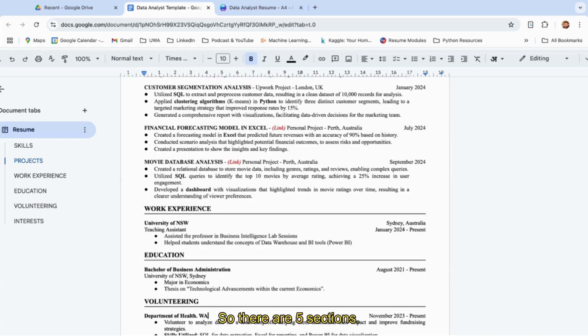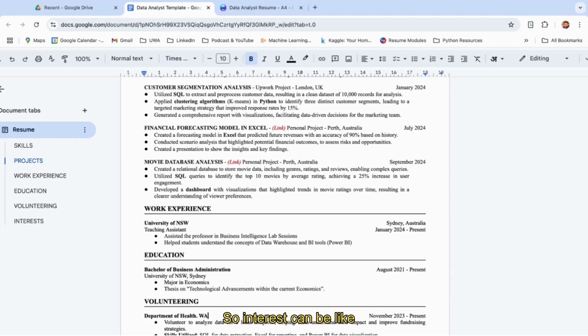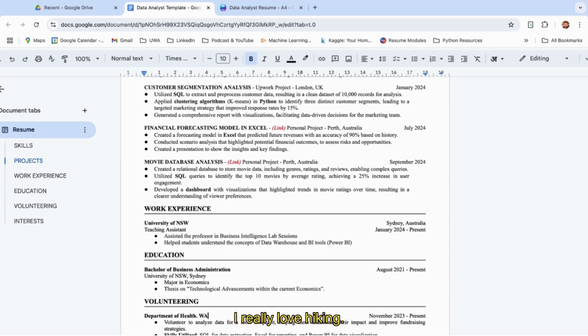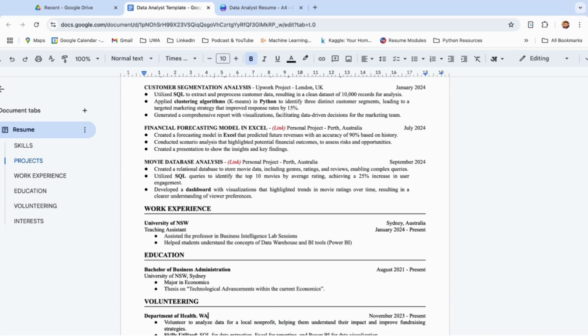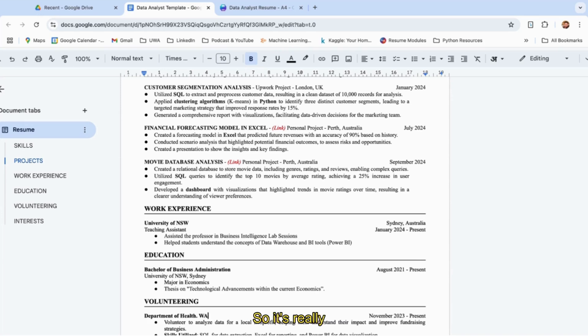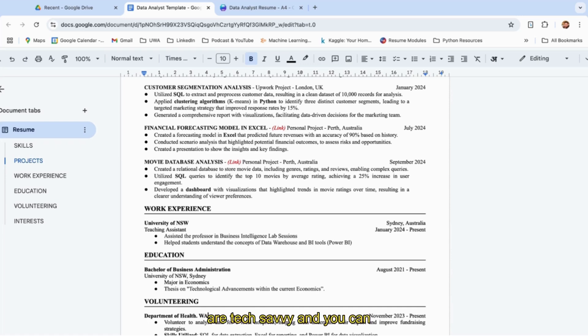In case you have some more area at the end of the page, you can add one more section: interests. Interests can be like currently learning AI agents or generative AI work, or I really love hiking. It shows the recruiter your character. If you're really interested in new things—for example, you're a data analyst and want to showcase yourself as an AI enthusiast—it's a really smart move to write currently learning AI agents, how to develop them, working on Gen AI. This will show you're tech savvy and can go beyond just data analysis.